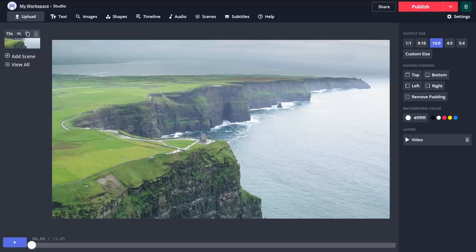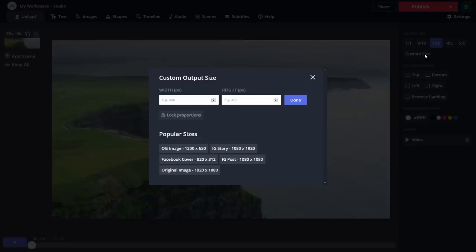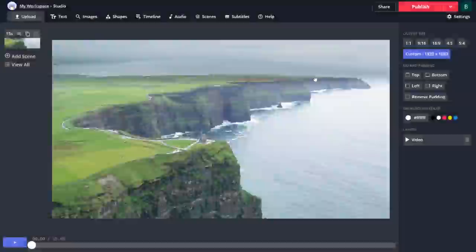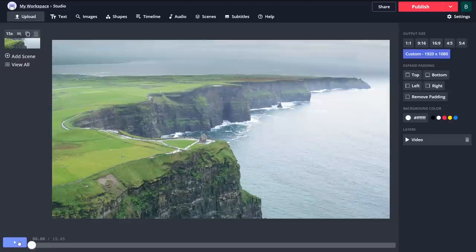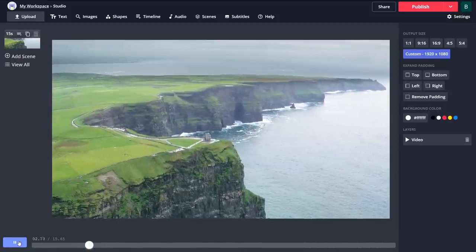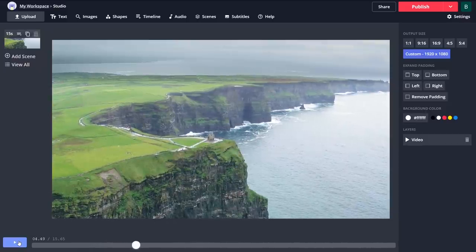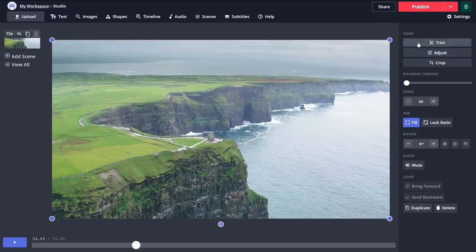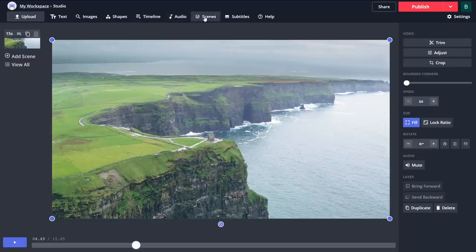Here's a quick look at the user layout. To the right, you can change the output size and even choose a custom size or one of the popular sizes listed. The play button is located here in the lower left to watch your video after you make any changes. When you click inside the video, you'll have choices on the right that let you trim, adjust the look of your video, and crop. And here at the top, there are tabs to add text, images, shapes, work with the timeline, add audio, scenes, and subtitles.